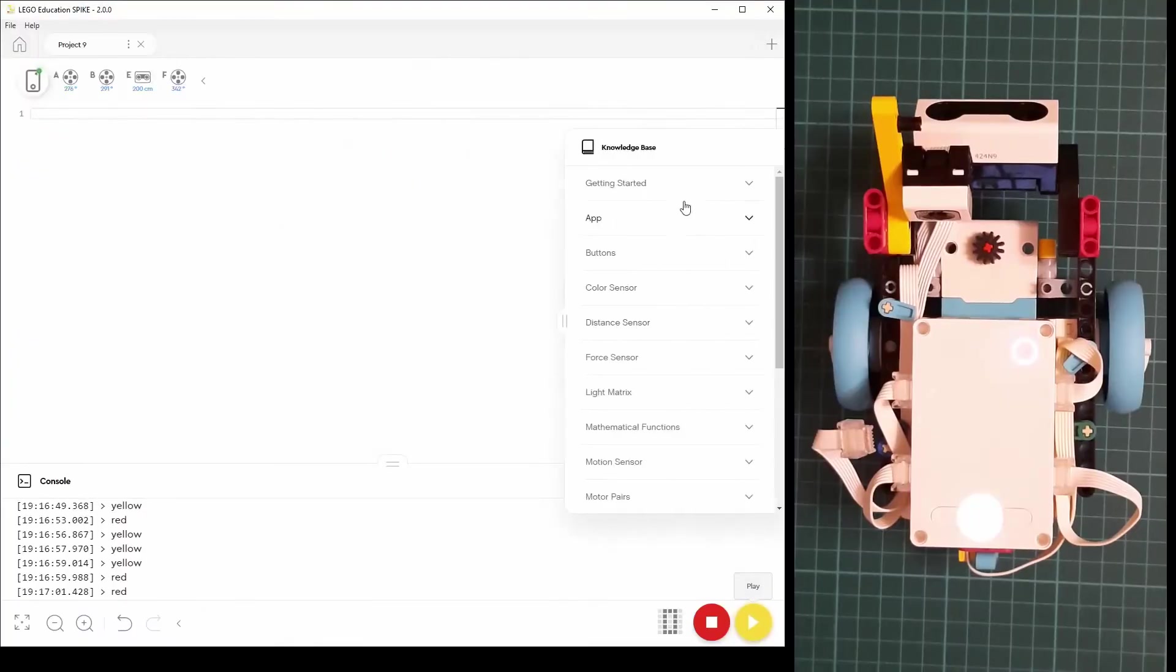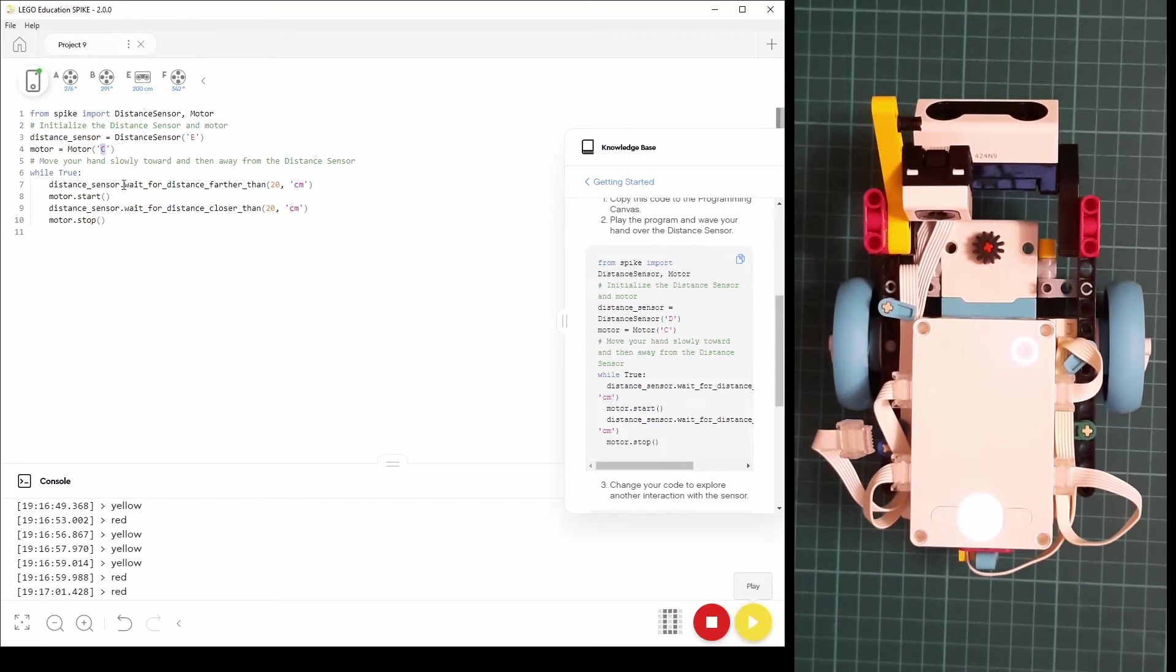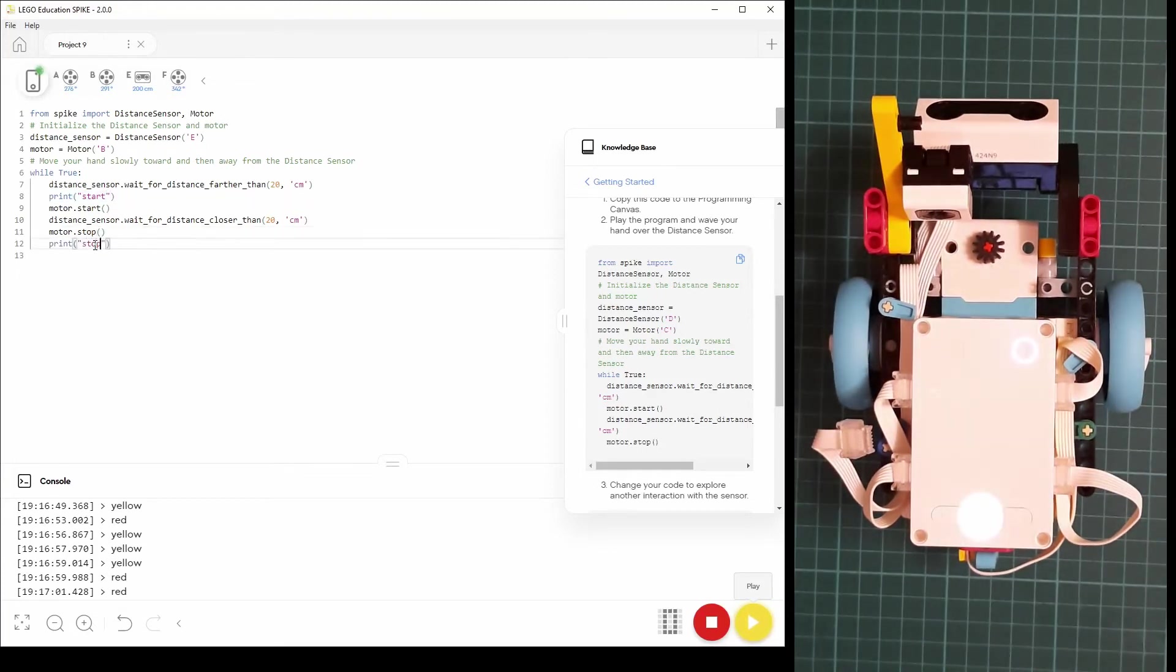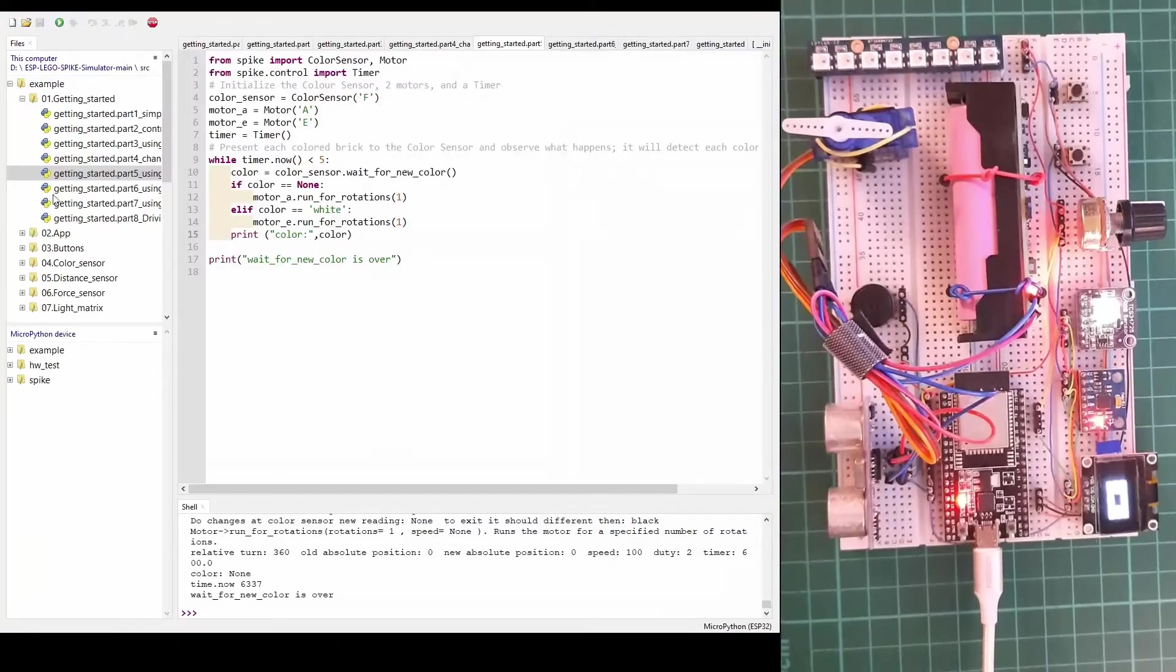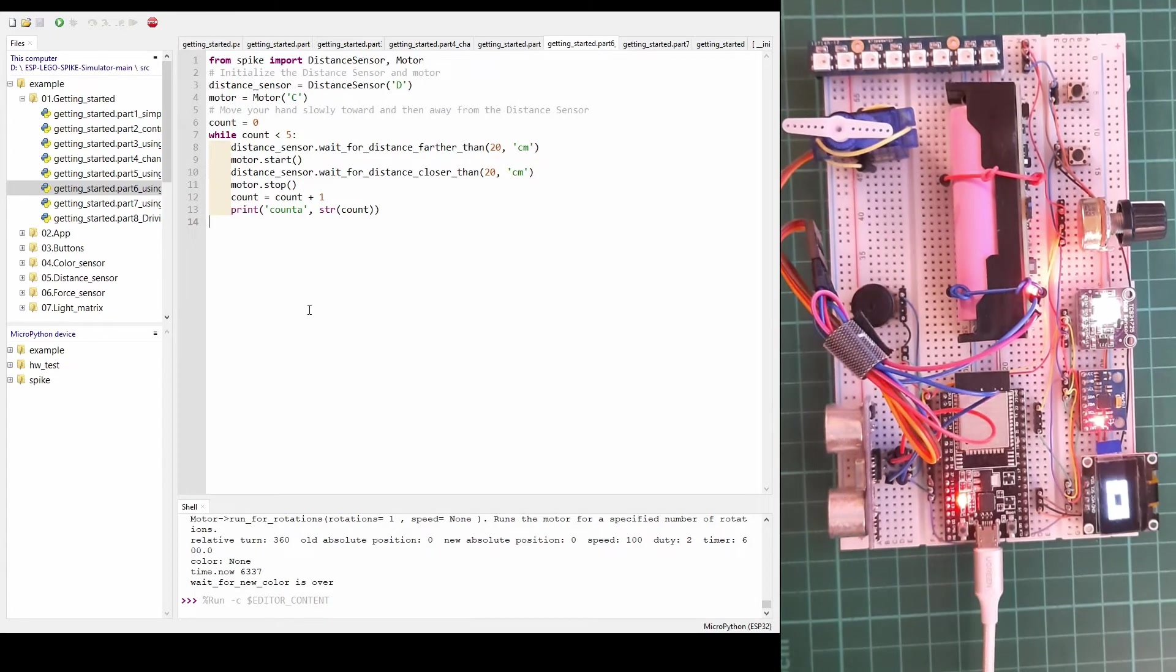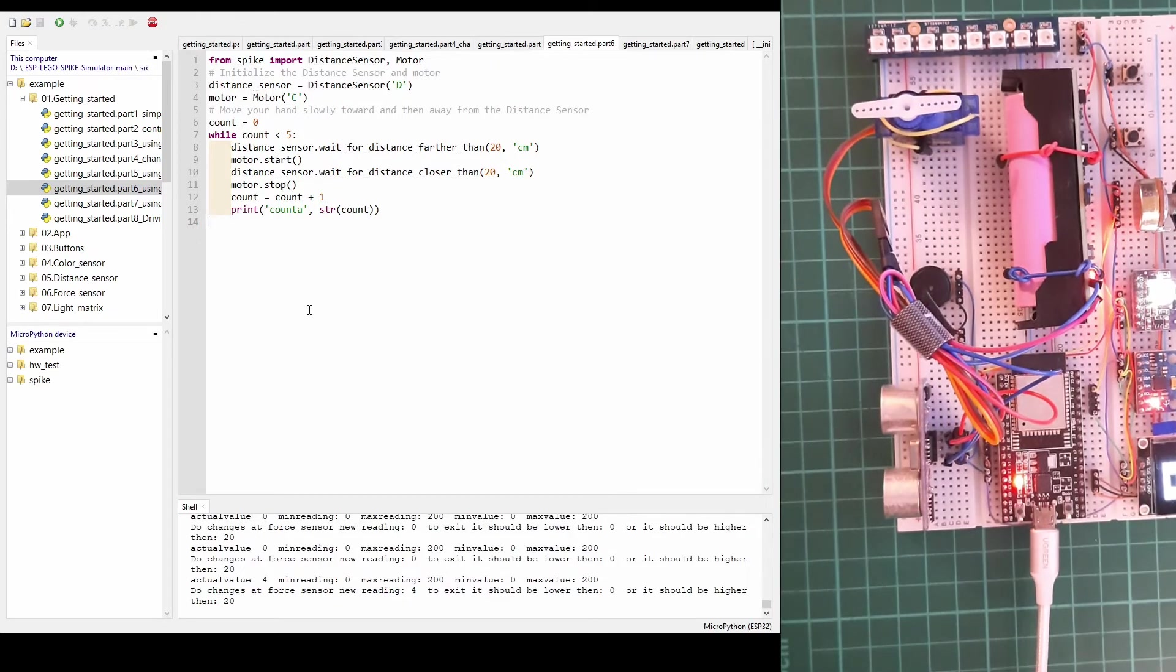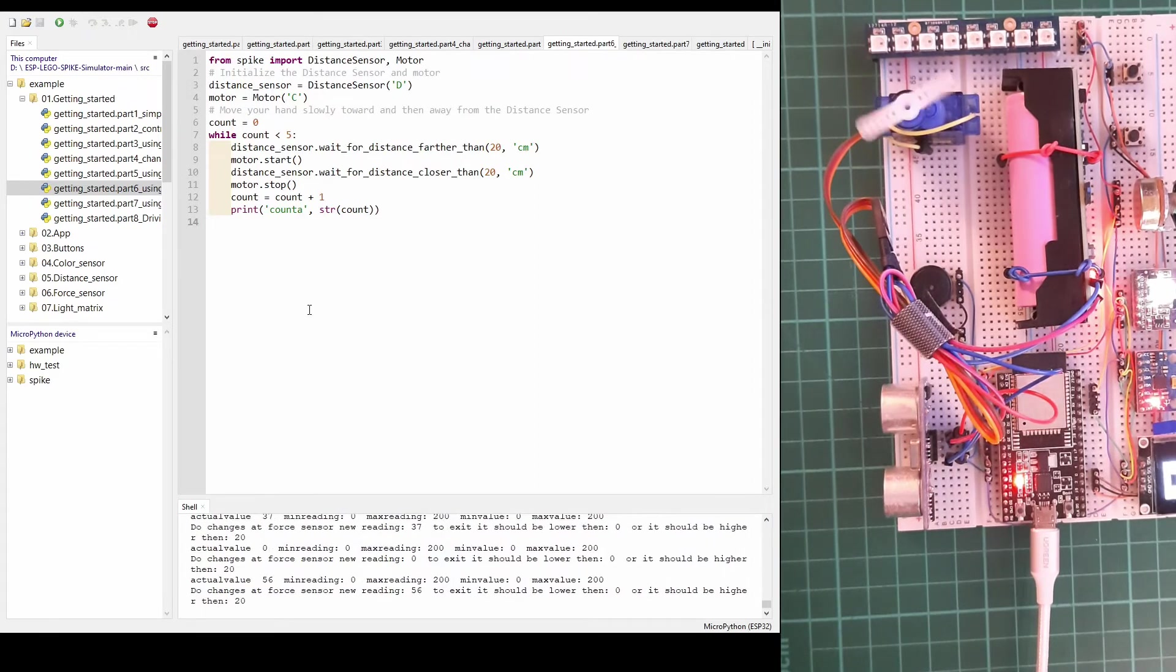The next example is checking the distance. If the distance is closer than 20 cm the motor starts. In the simulator the same code has the same effect. You have to lift it a bit to have the right reading because the range sensor can sense the ground as well.